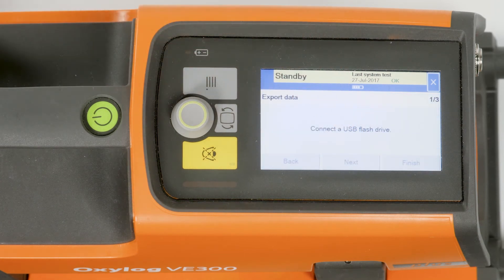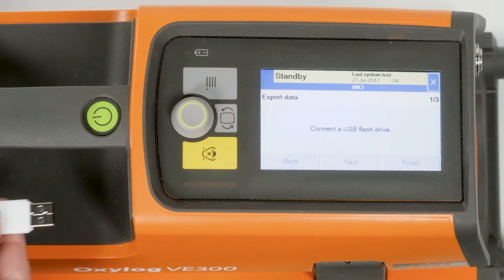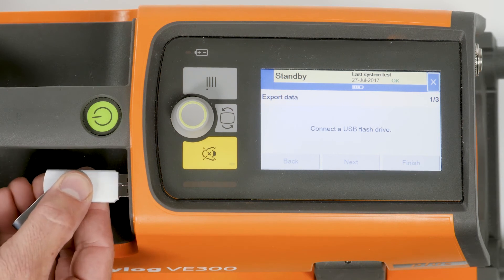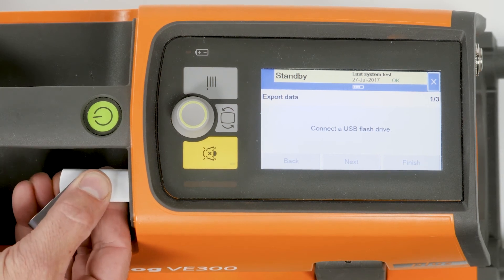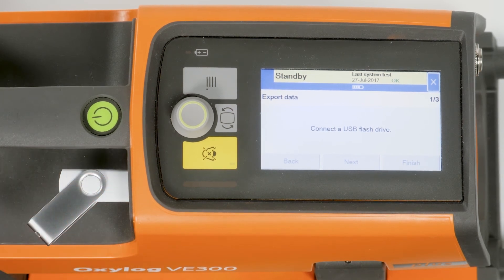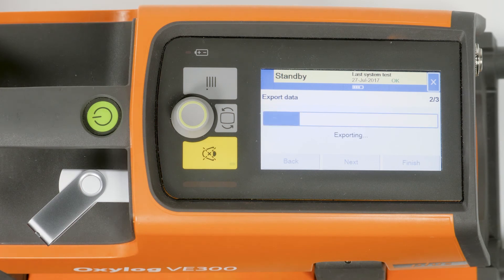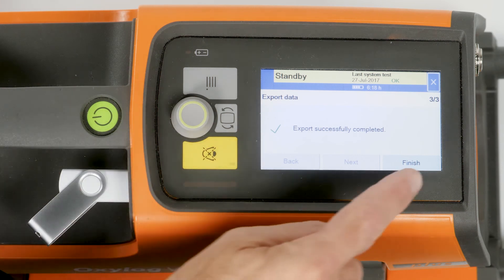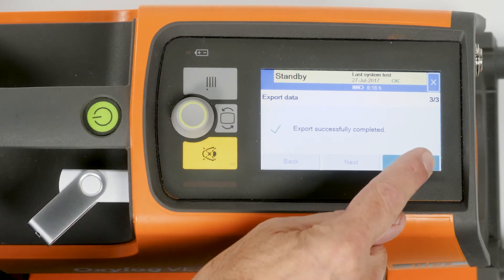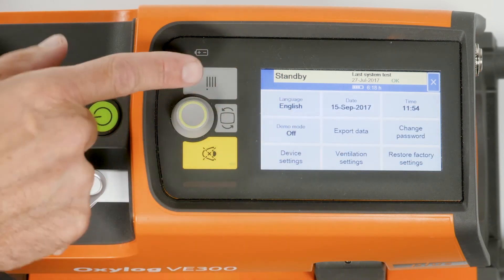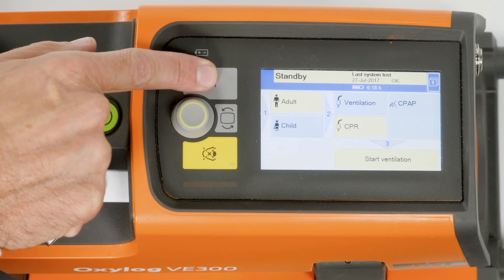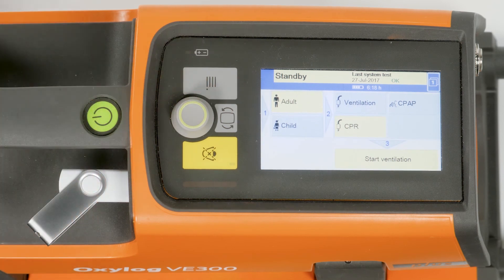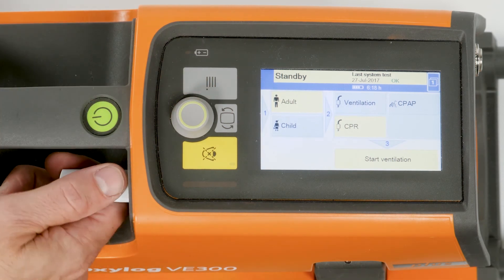Connect a USB flash drive. The device automatically detects the USB flash drive and transfers the saved data to it. A successful transfer is confirmed with the message: export successfully completed. Touch the Finish button to complete the export and remove the USB flash drive.